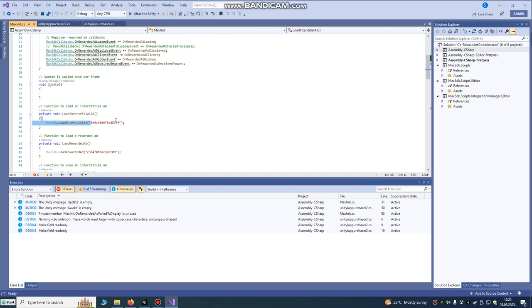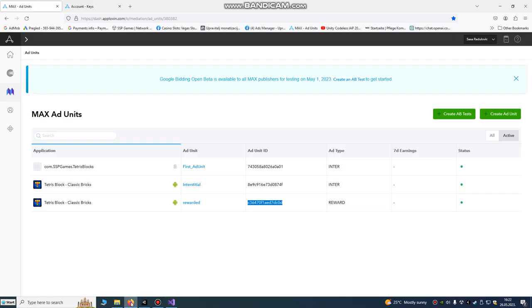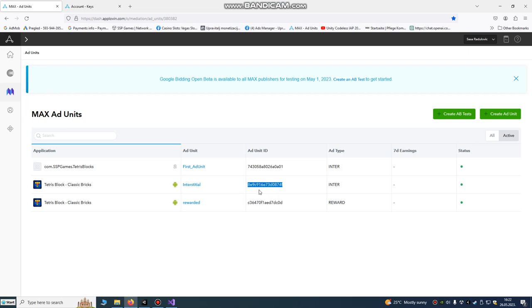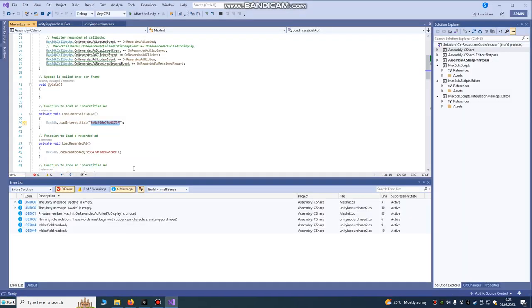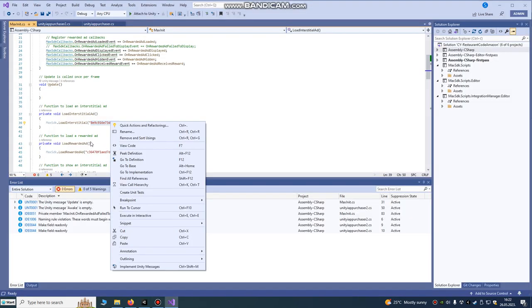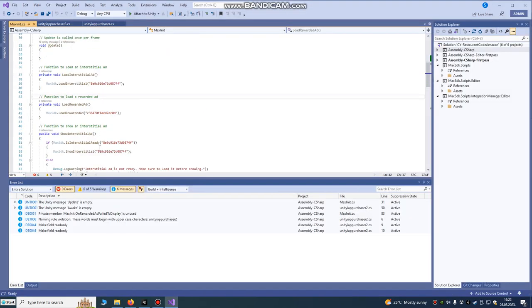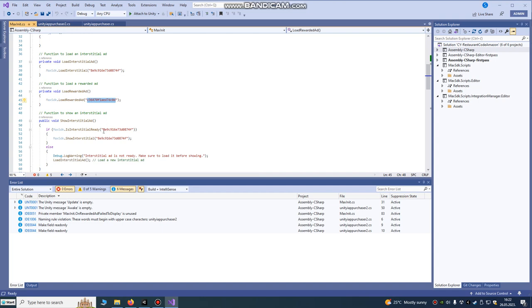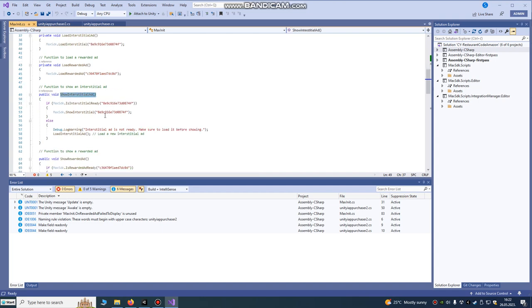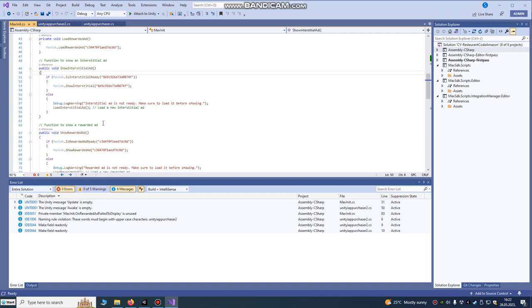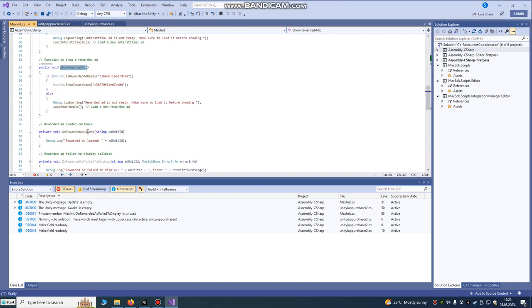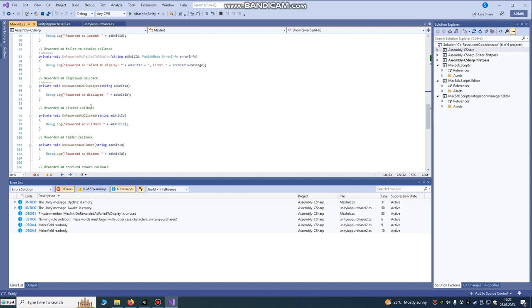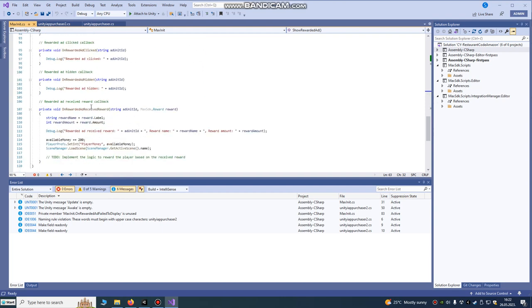This is our interstitial app ID. We're going to copy it from here. Copy and paste it here. I already done that. I'm just showing you how it must be. This is our load rewarded ad function. This is show interstitial ad function with our app ID. This is show rewarded ad.